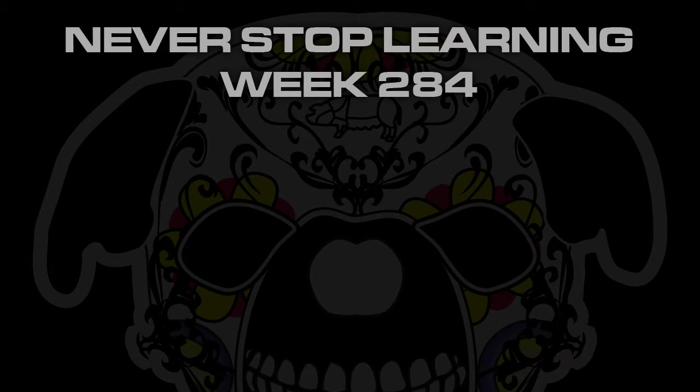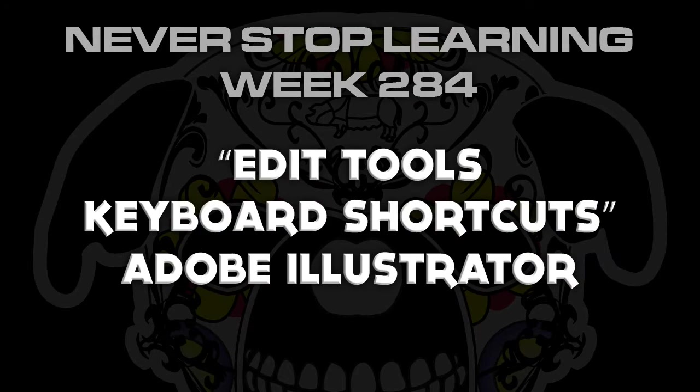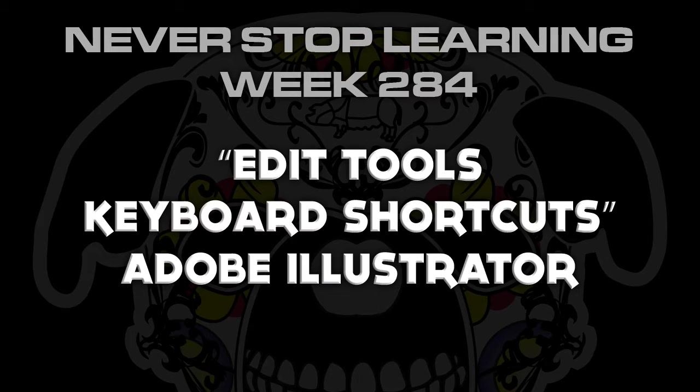Never Stop Learning Week 284. We're going to take a quick look at how to edit the tools keyboard shortcuts in Adobe Illustrator CC 2017.